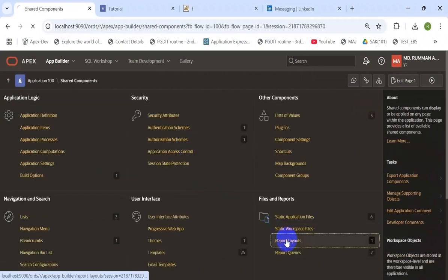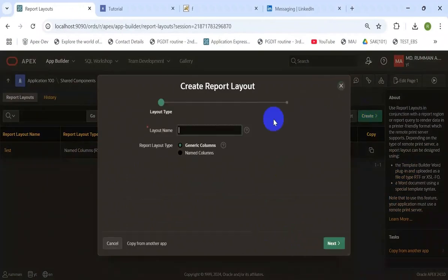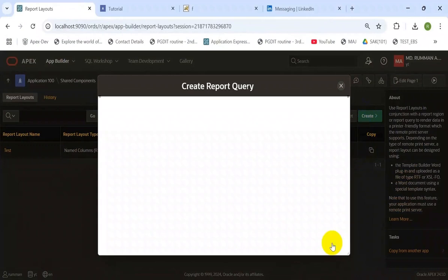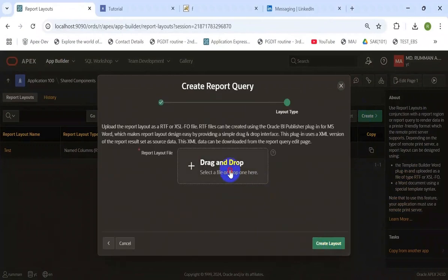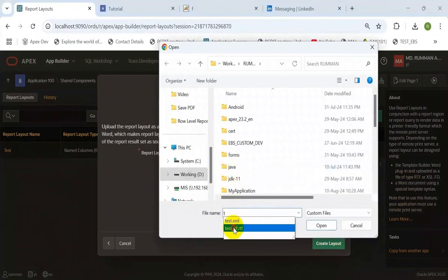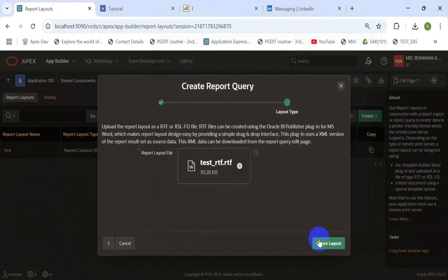Then go to the shared components and create report layouts using that newly designed RTF file. Drag and drop the file, choose the file, and create layout.